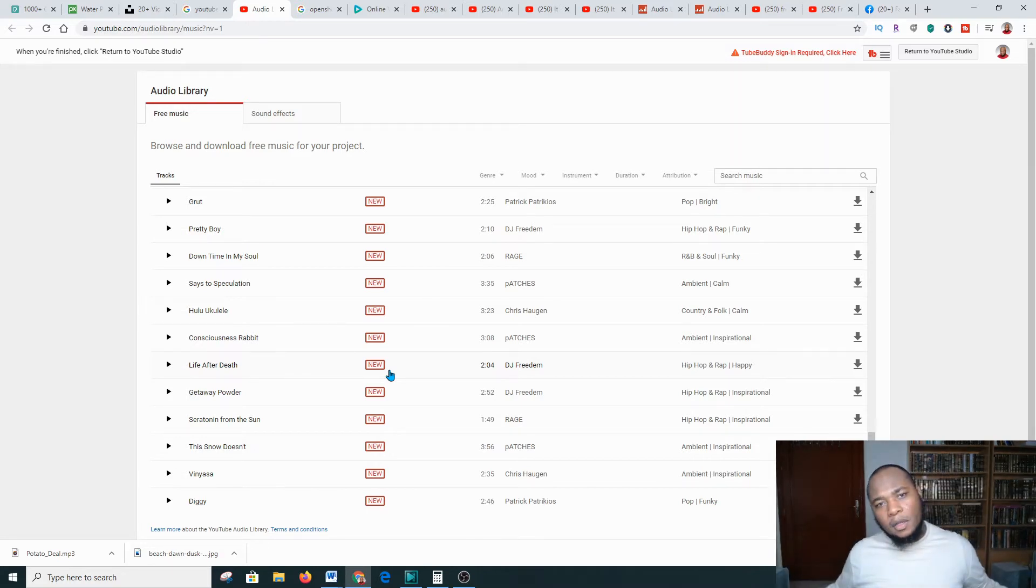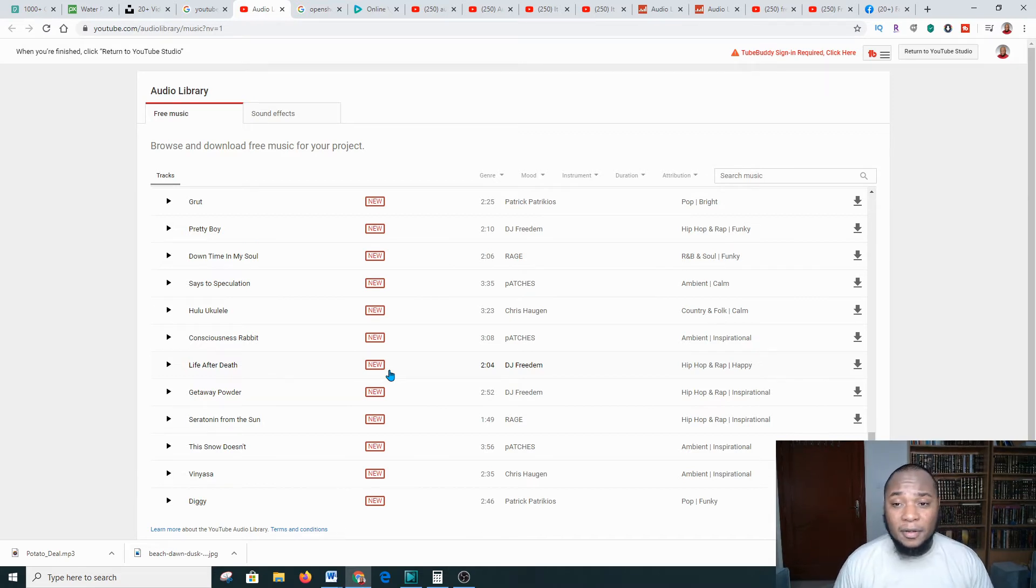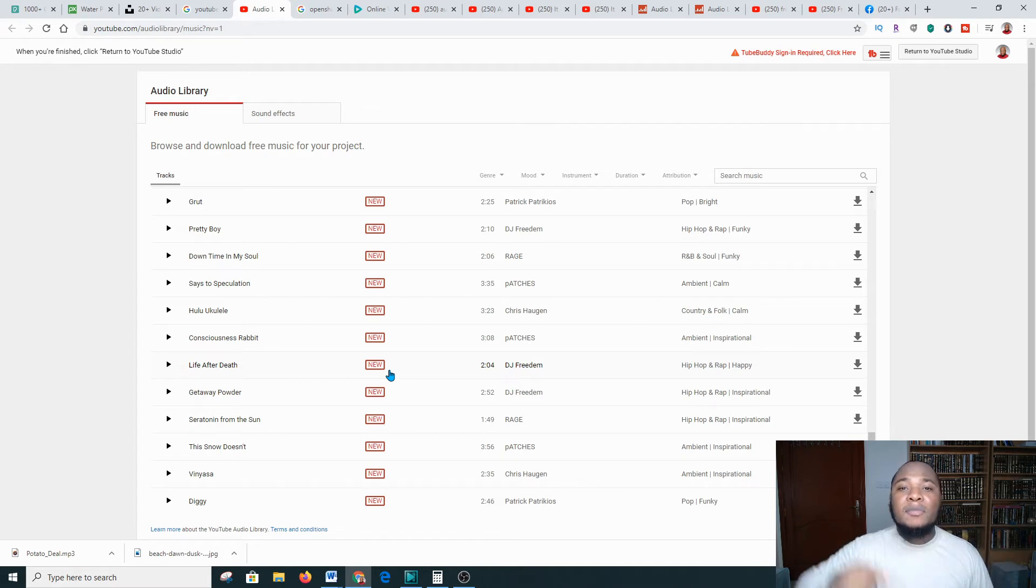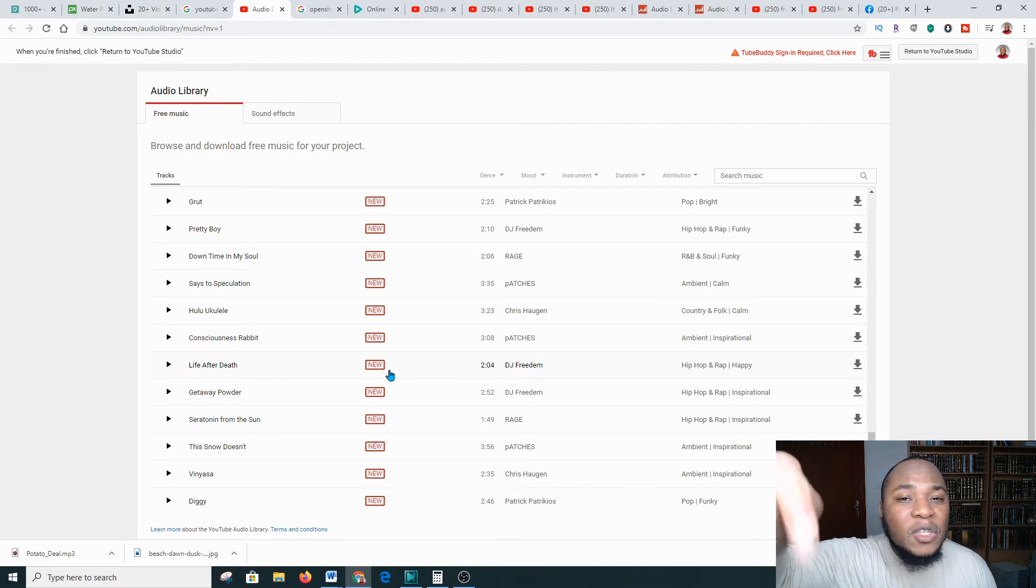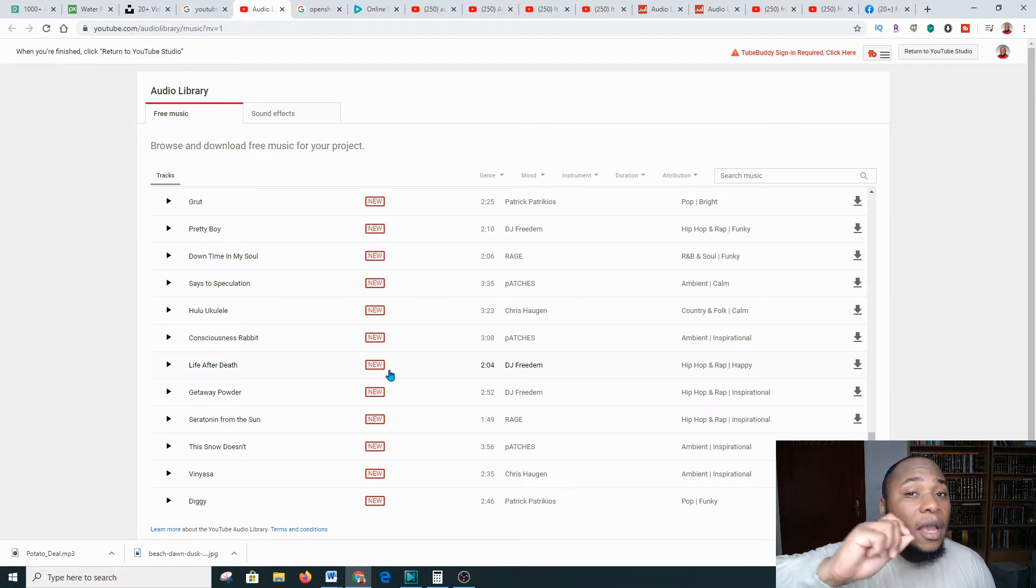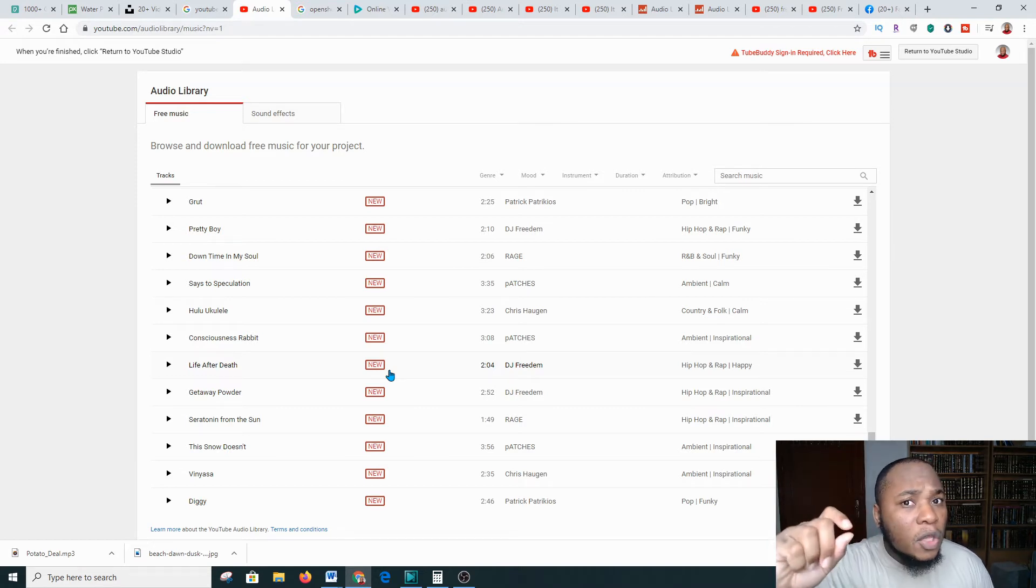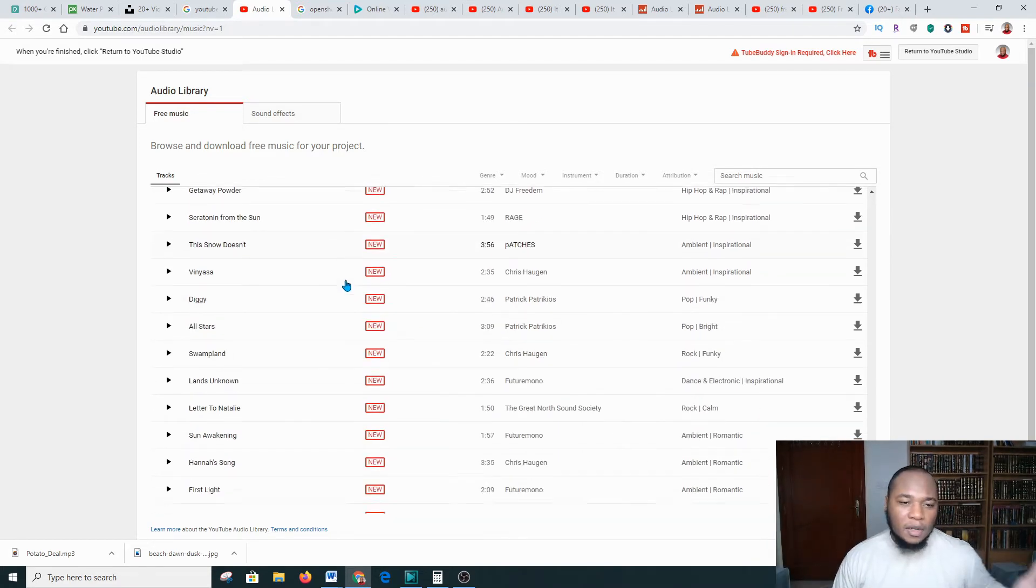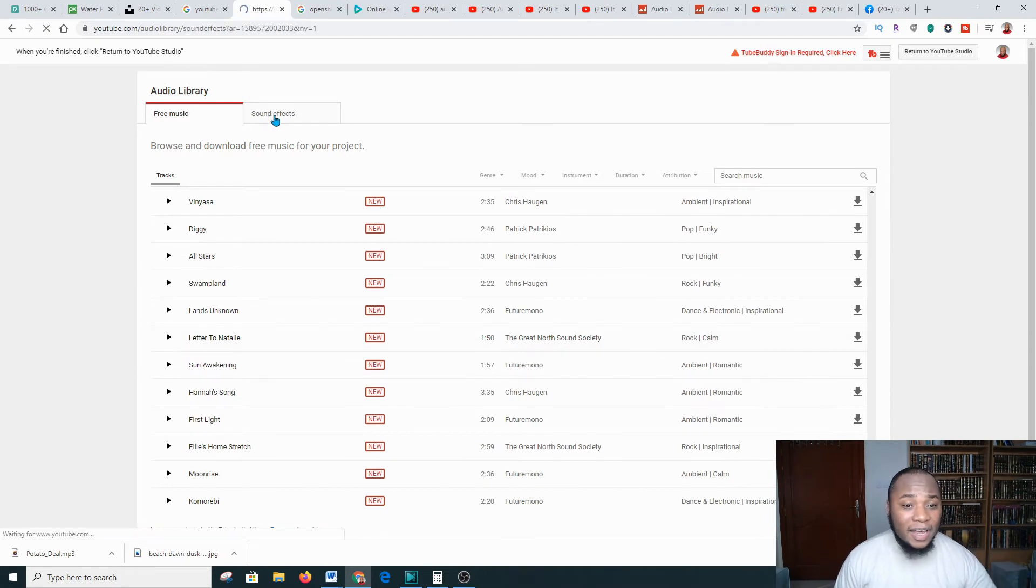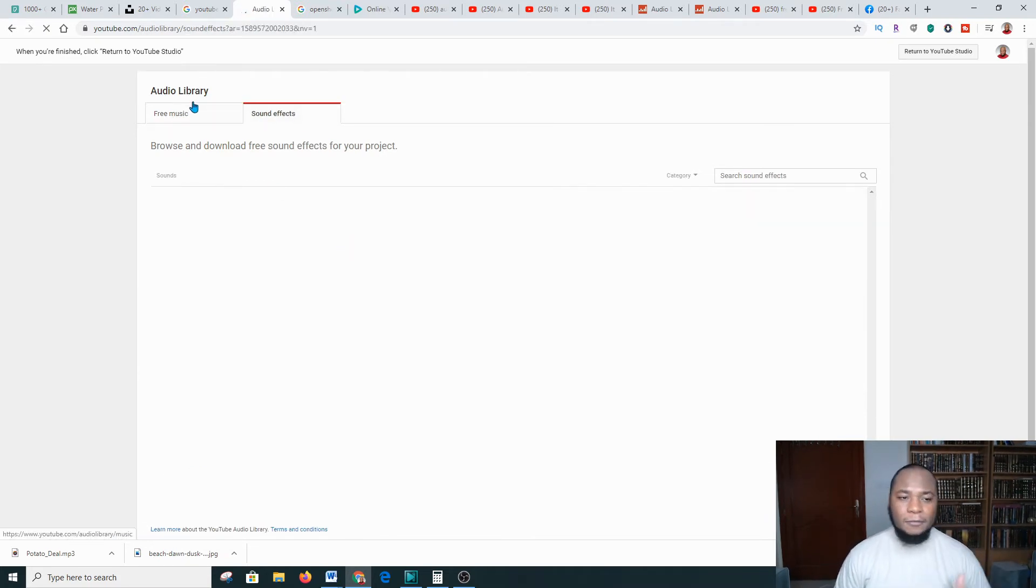Free method of making money. You just have to start taking action right after the video. The internet has made life so much easier for making money for free. Get on it today. After you've downloaded the audio or the sound effect that you like, the free music as you like.